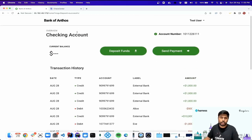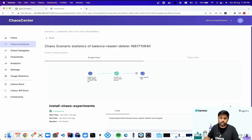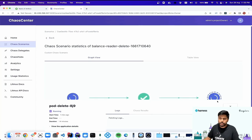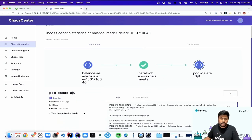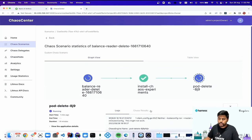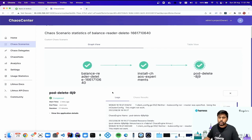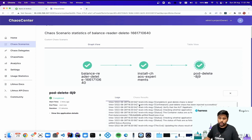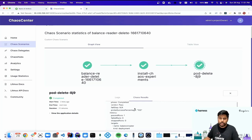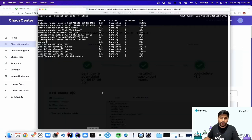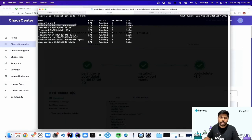This is how chaos engineering is performed using Litmus Chaos and Chaos Center, leveraging basic Argo workflows to curate chaos engineering. We can see the logs available with the chaos experiment. The workflow has completed and we have the overall logs. We also got the chaos results — the phase is completed, the verdict is passed, and we have the probe success percentage.